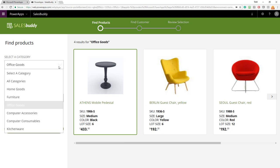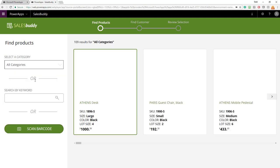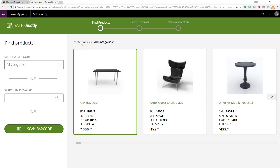However, if I flip up to the All Categories column, you'll see there's 109 different results. Now, to support this app, we've loaded in 15 different pieces of furniture that support this scenario and here you can see what they look like.